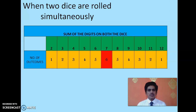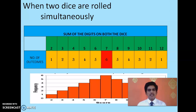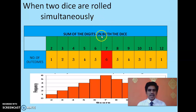The maximum sum of 12 occurs when both dice show 6. The minimum sum of 2 requires 1 on both dice. To get a sum of 3 you have 2 options: 1-2 or 2-1. By observation, there are 6 outcomes that give a sum of 7: 1-6, 2-5, 3-4, 4-3, 5-2, and 6-1. So 7 has the highest probability of occurring as a sum when 2 dice are rolled simultaneously.